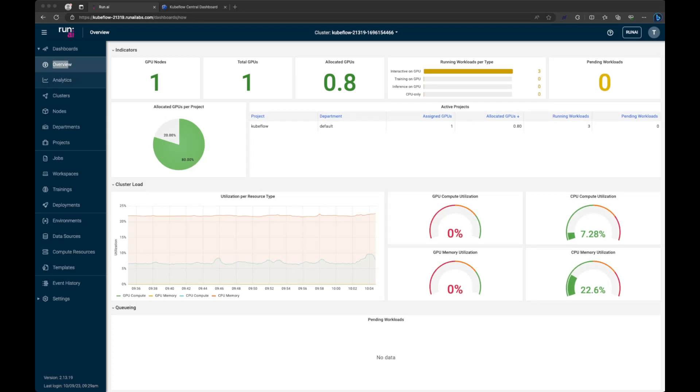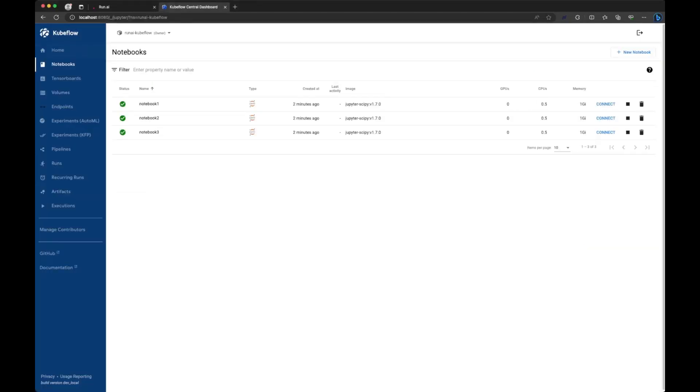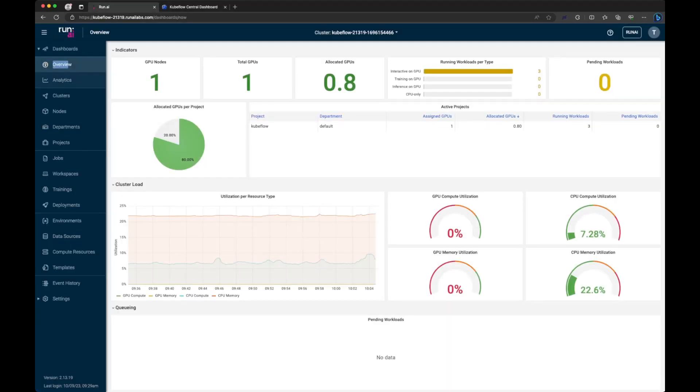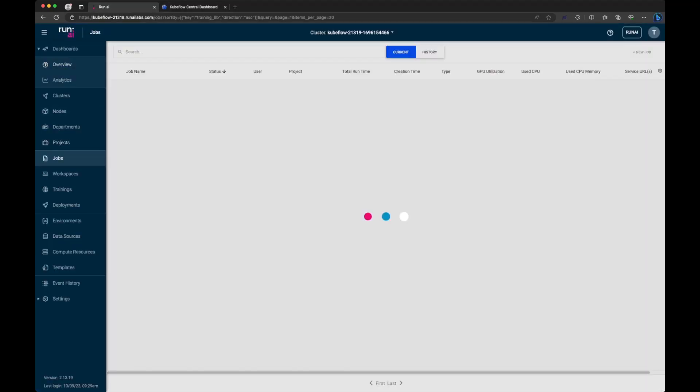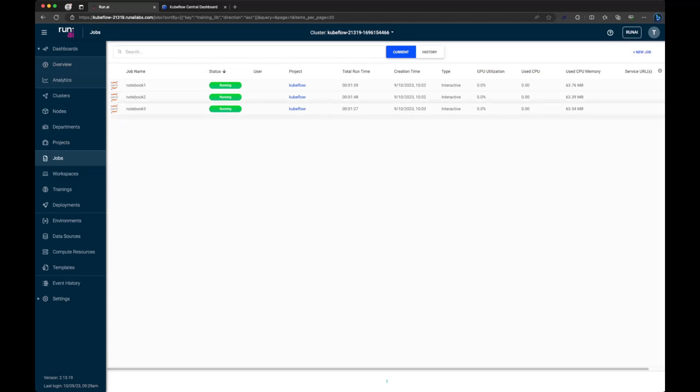If we go to the Kubeflow dashboard, you can see we have three notebooks created here. If we go back to run AI and go to the jobs page, we can see those three notebooks running within this environment.